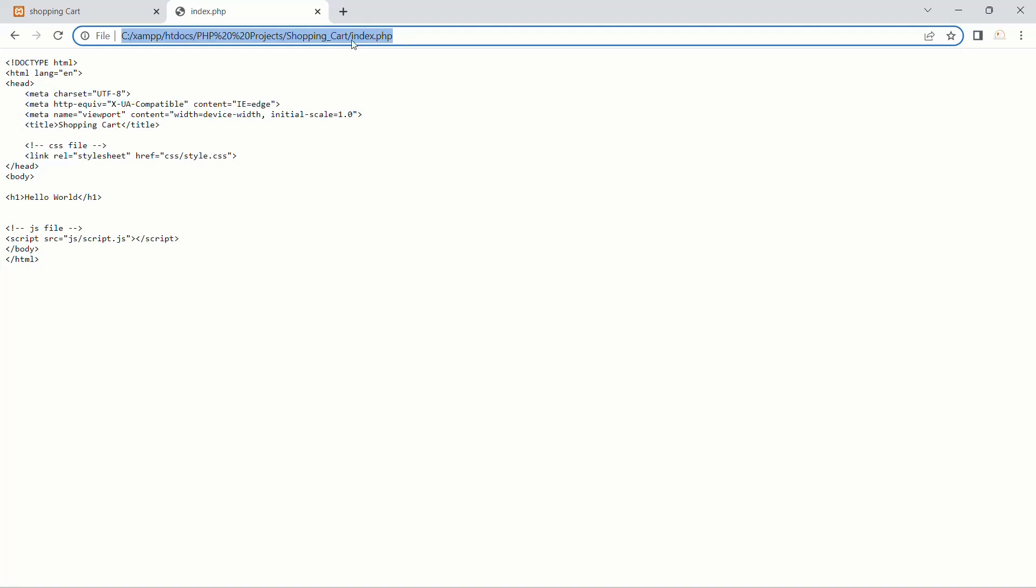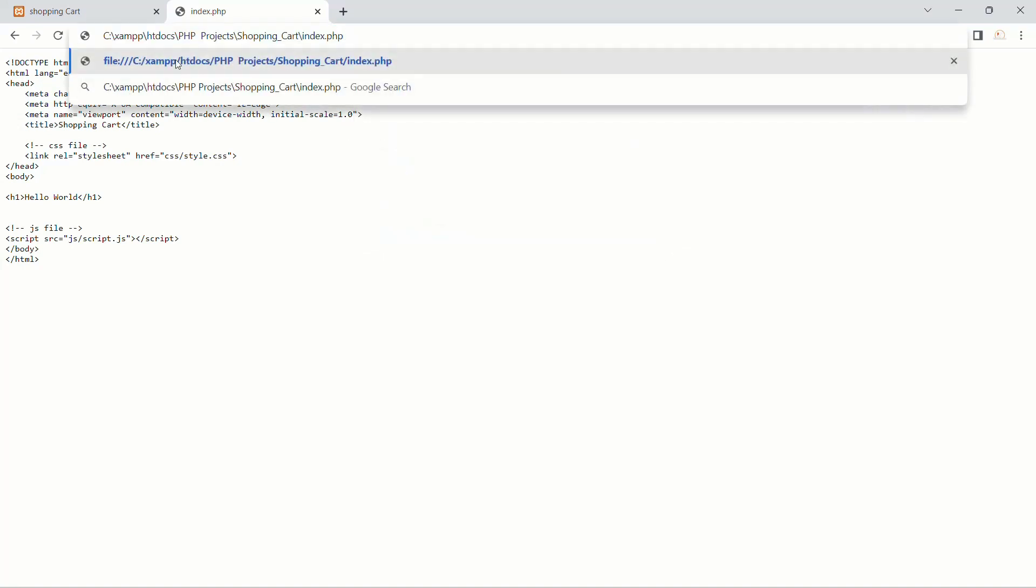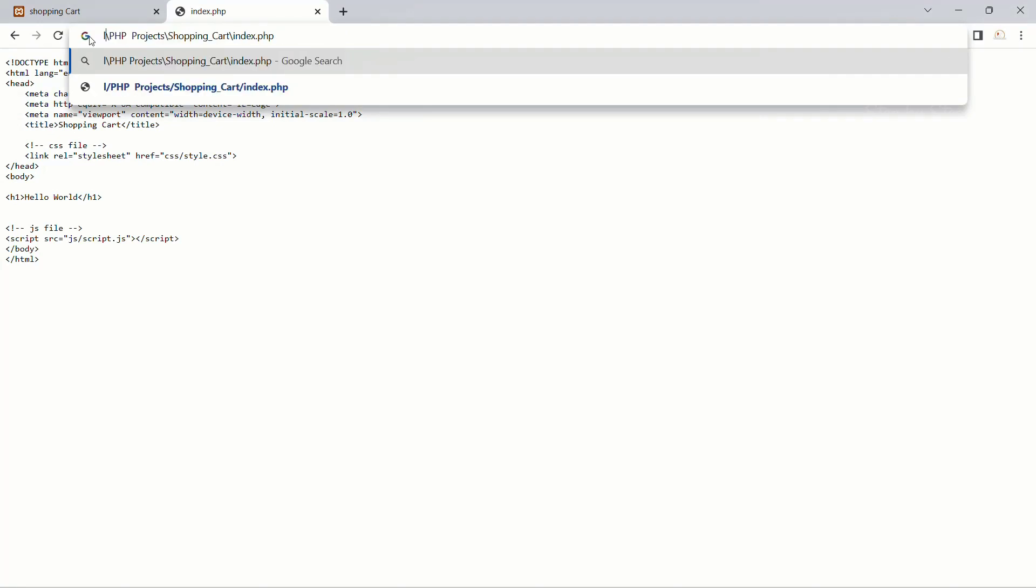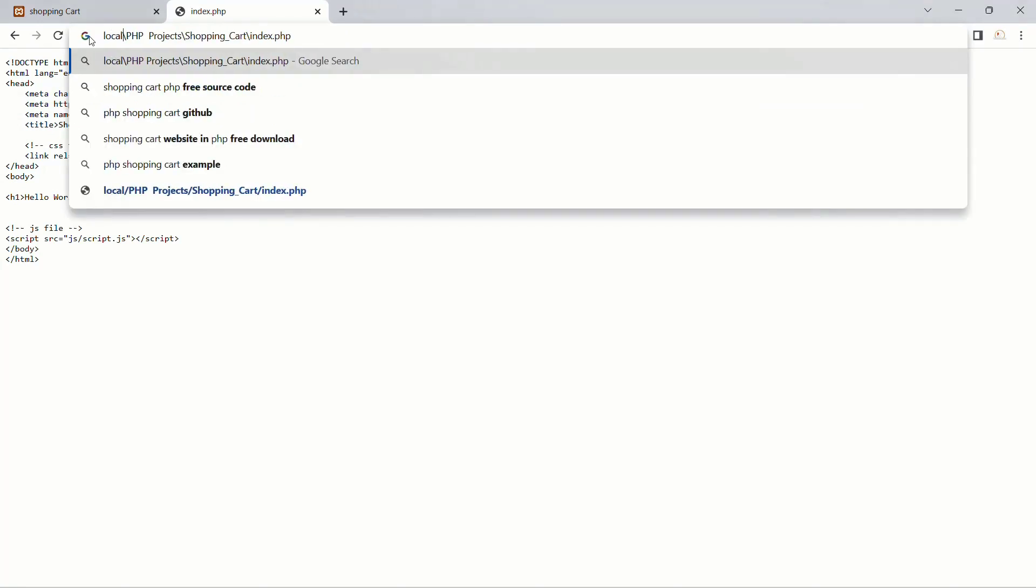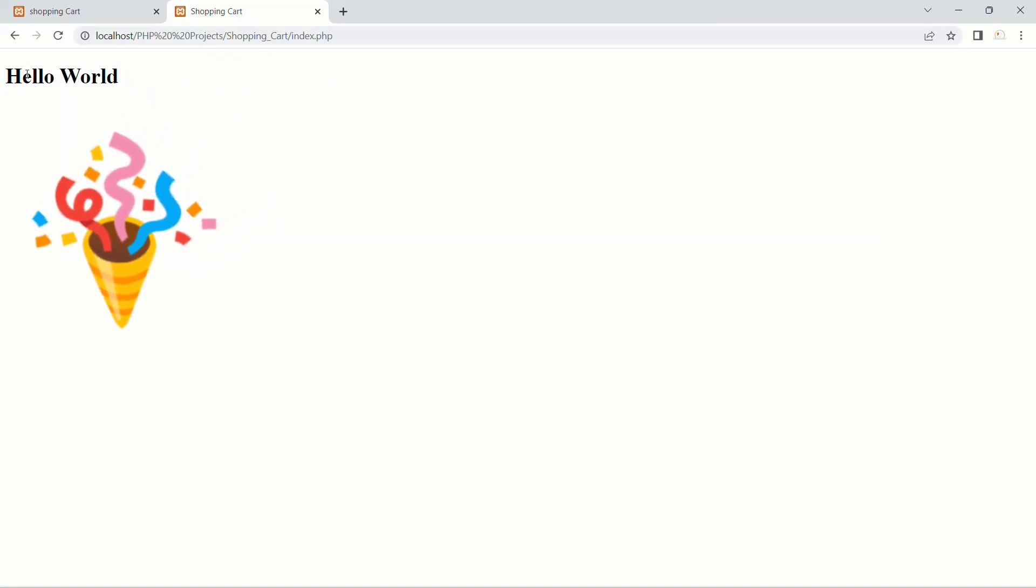I do not want this. I will paste this again. I will remove till htdocs and write localhost, then enter. Now I will get the result as hello world.